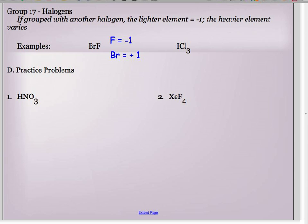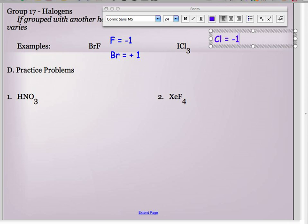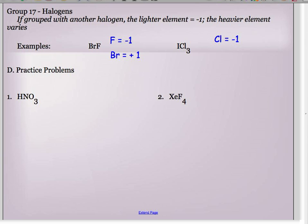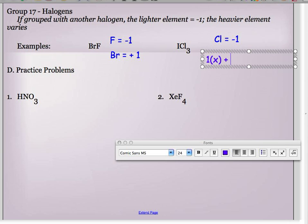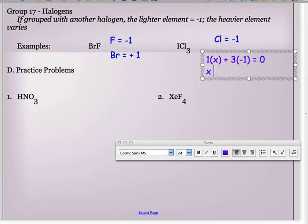Another halogen weirdo: iodine bonded to chlorine (ICl₃). You look on the periodic table to find who is lighter — chlorine is lighter, so chlorine gets minus one. To find iodine's oxidation number, you set up the algebra: one times X for iodine, plus three times negative one for chlorine, equals zero for the neutral compound. Solving for X, iodine equals plus three.